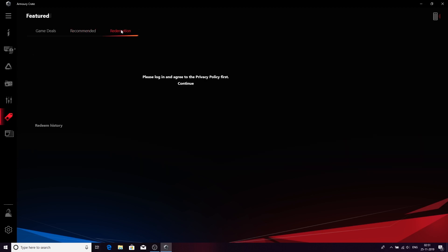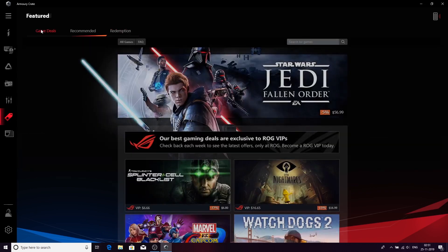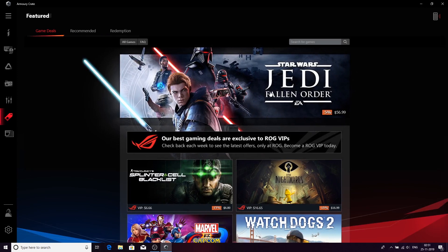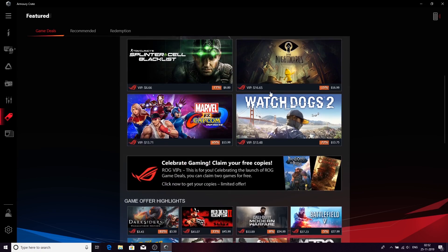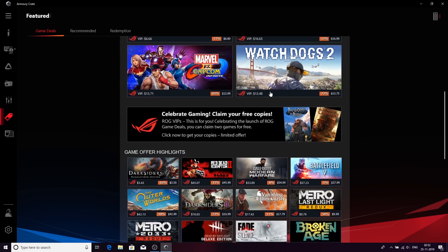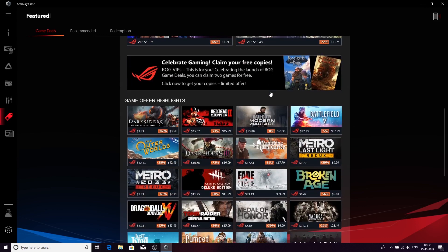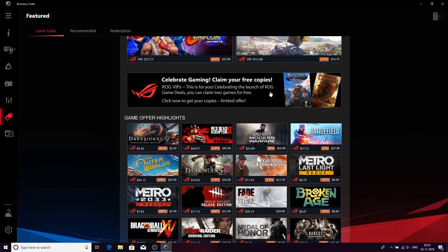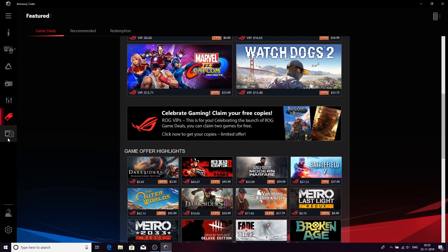Redemptions are for people who want to redeem redemption keys which are there sometimes with laptops like these, but you have to sign in for that. Going back to Game Deals, as you can see, the latest games are here. Star Wars Jedi Fallen Order, recently launched globally. You can have more applications as well.